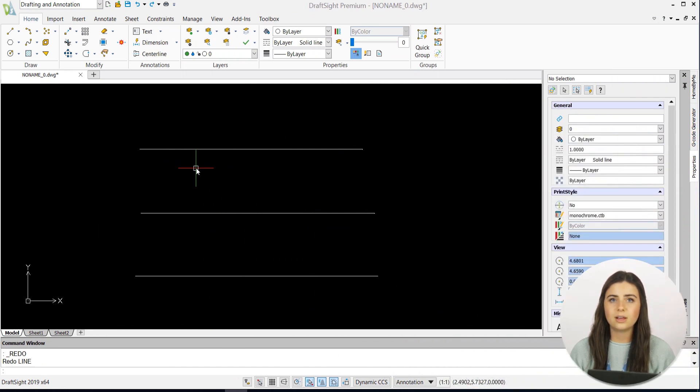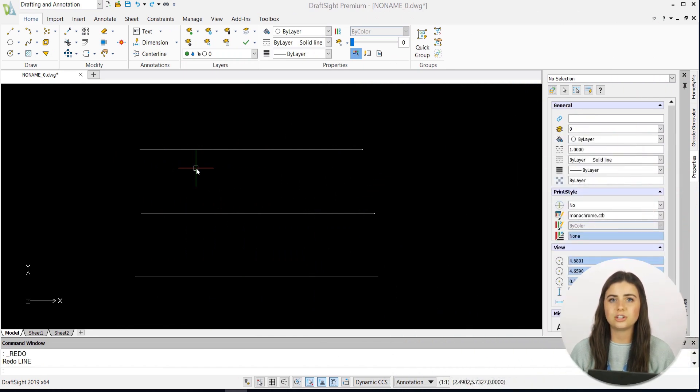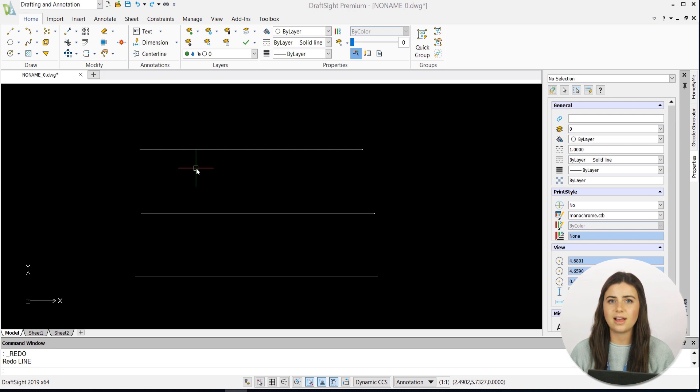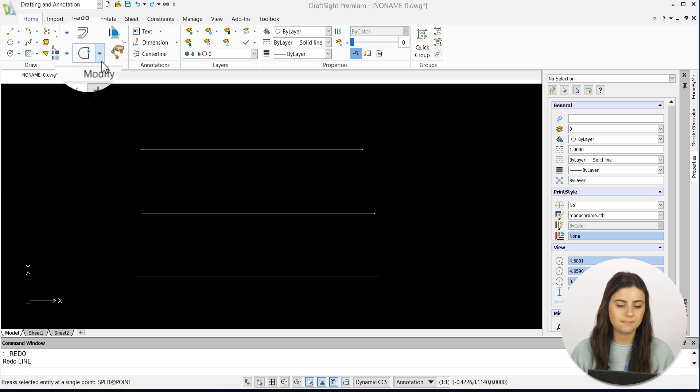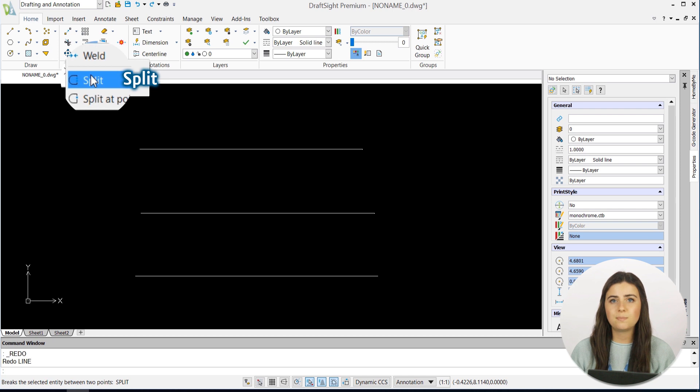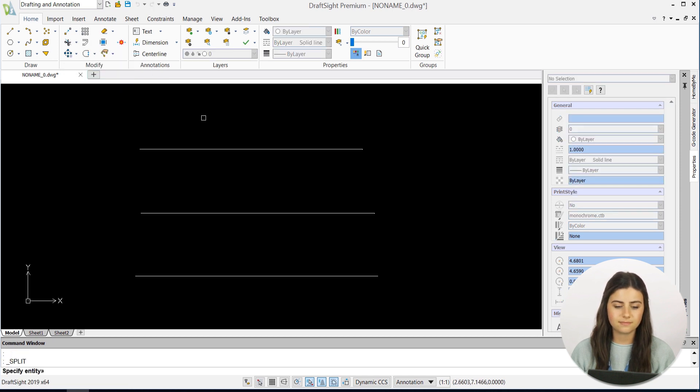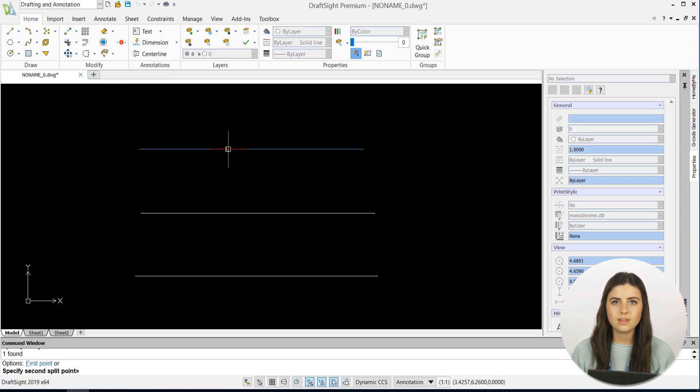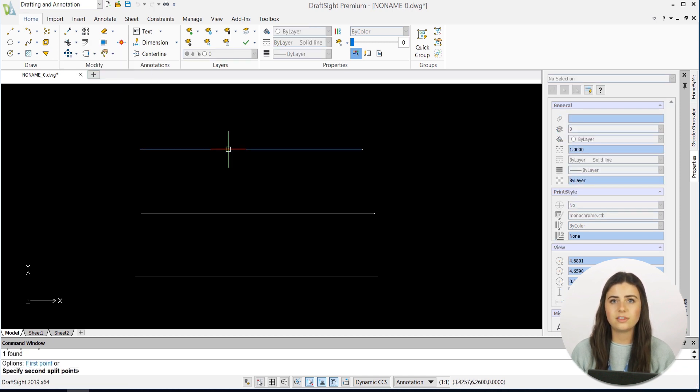Starting with Split, it works similarly to Trim, but rather than trimming crossing lines, it makes gaps in single entities. After the icon is selected, you'll just specify the entity you want to alter and where you want the split to start and end by selecting two points.